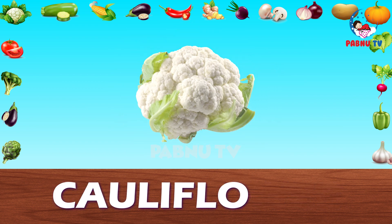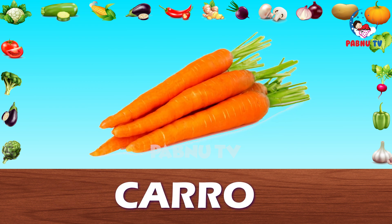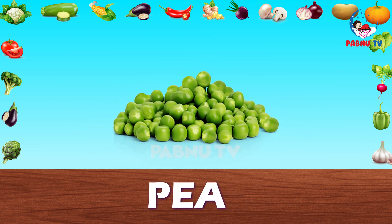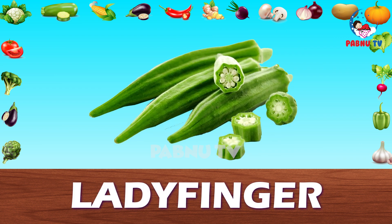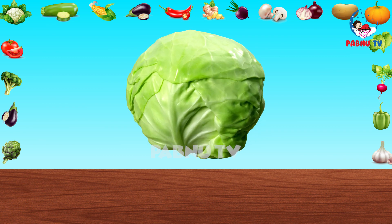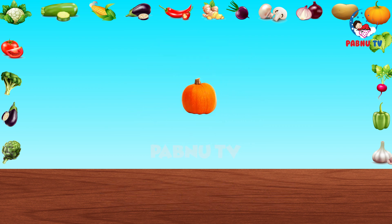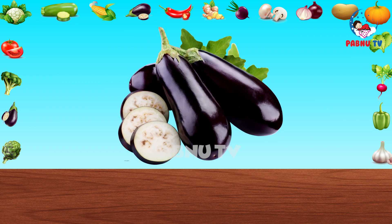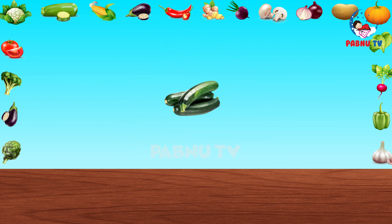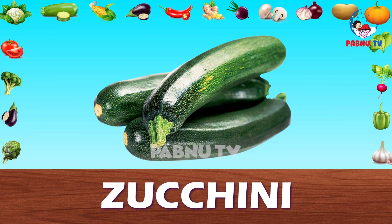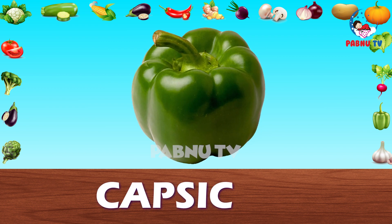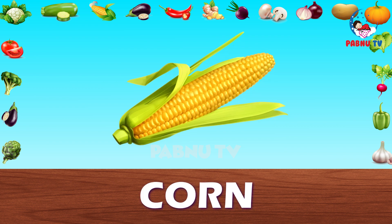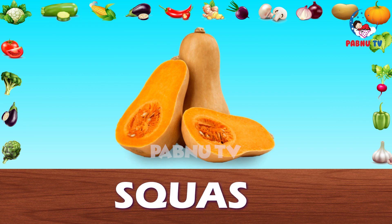Cauliflower. Carrot. Peas. Ladyfinger. Cabbage. Pumpkin. Eggplant. Zucchini. Capsicum. Corn. Squash.